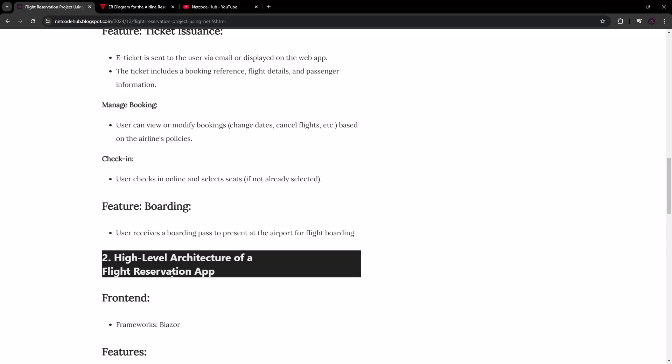Then we have the boarding feature. We're going to provide a boarding pass — similar to the ticket — which will be sent to the user so they can present it for flight boarding. This boarding pass will be attached to the ticket and could include a specific QR code that encapsulates the ticket and airline details. At our virtual airport, a code scanner can scan it to retrieve all the information.